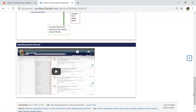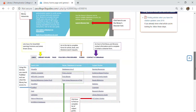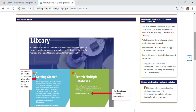Other guides and parts of this guide have information on how to search subject-specific databases. There's also information here on how to log into our resources and how to find an article when you have the citation.